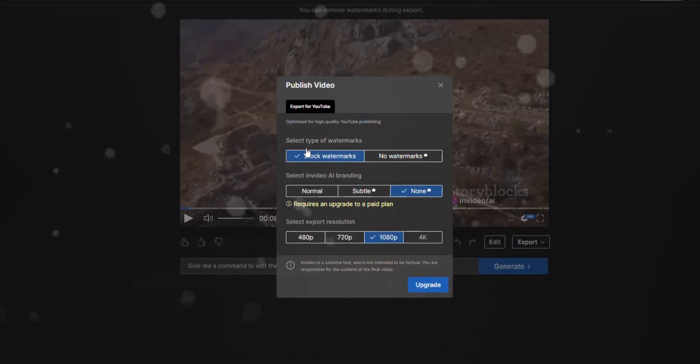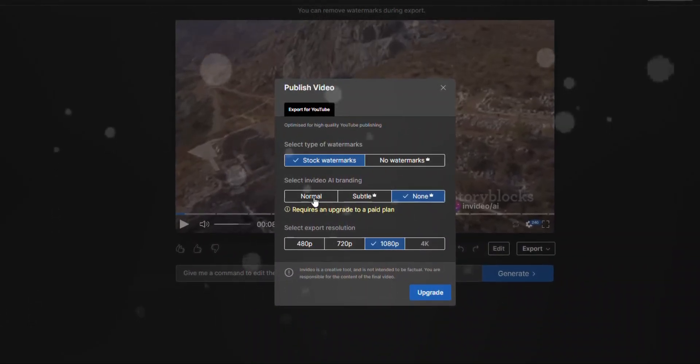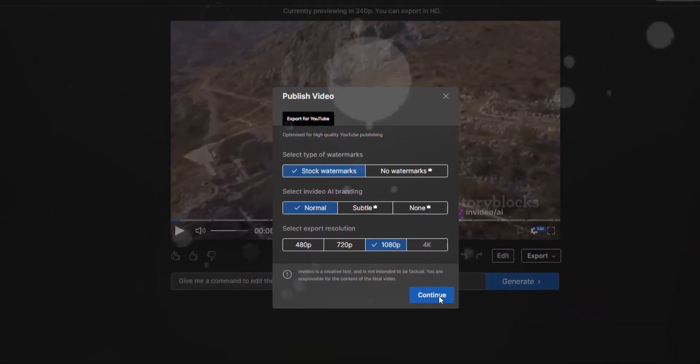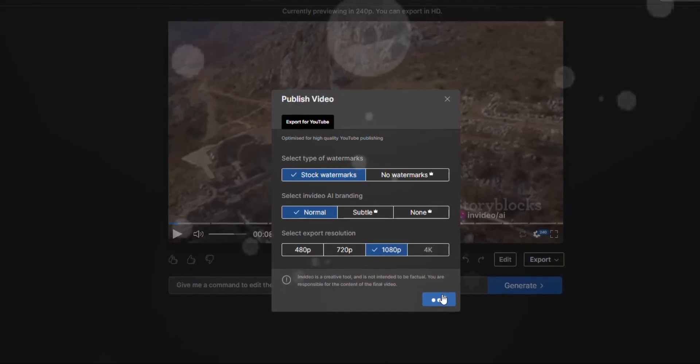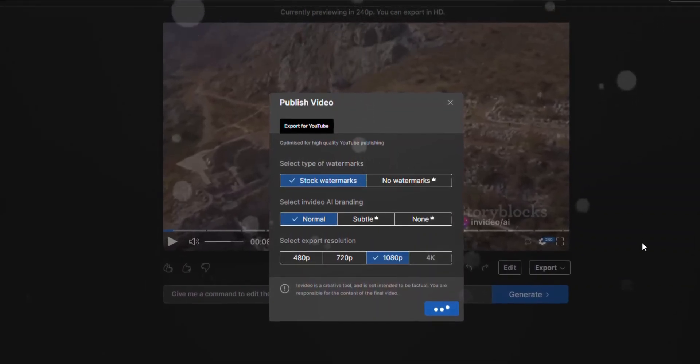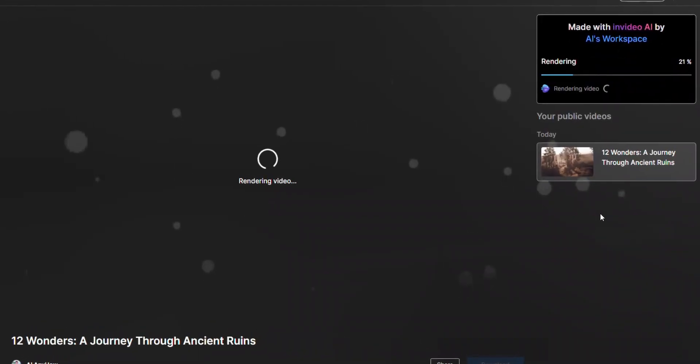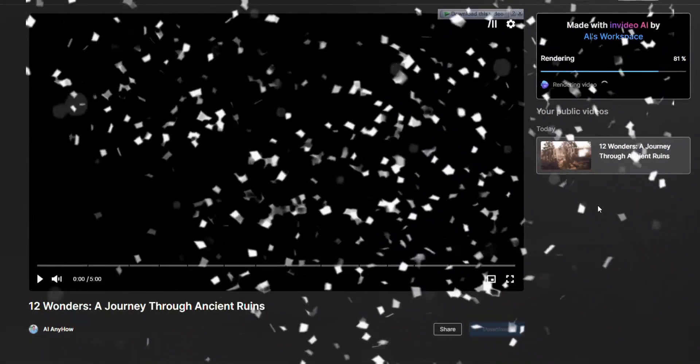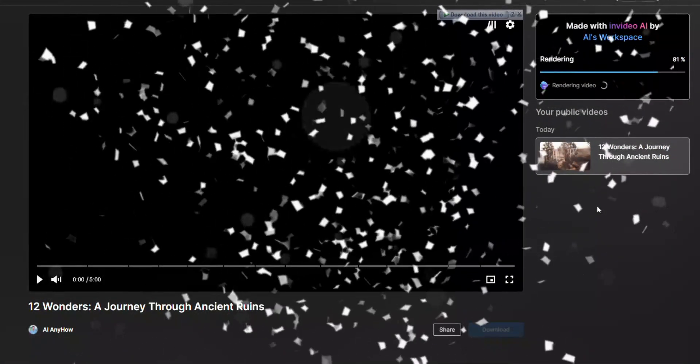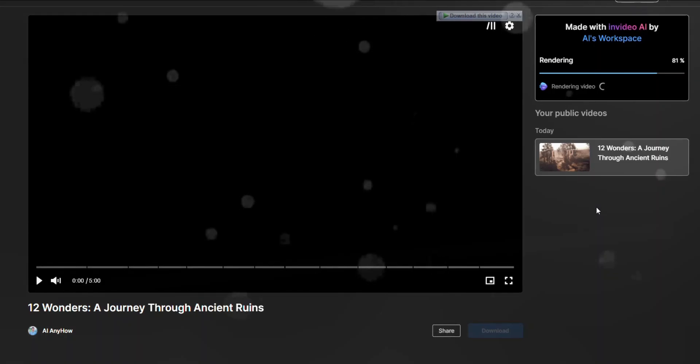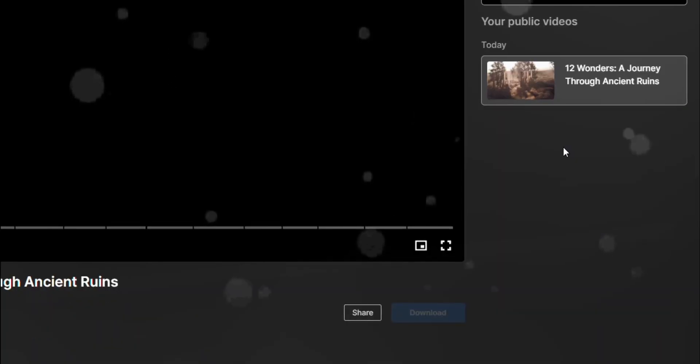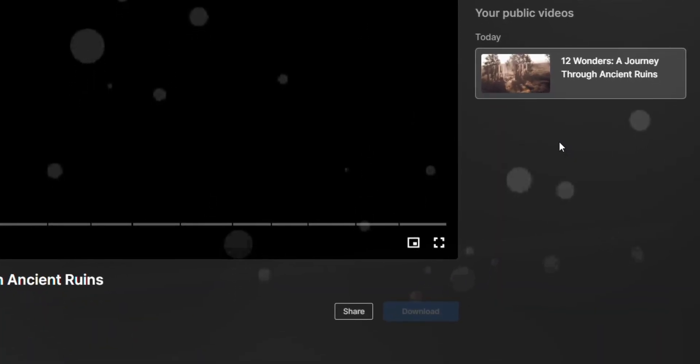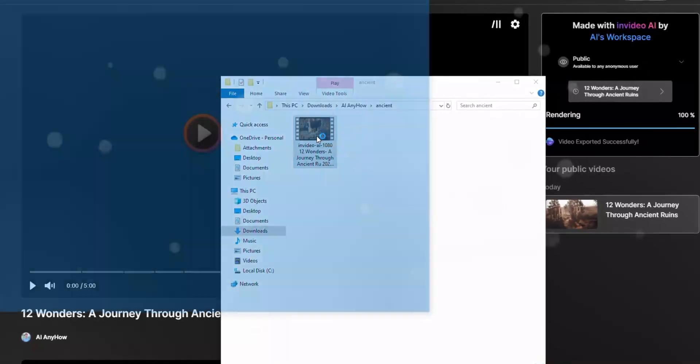Set the settings like mine and continue. Perfect, the video is exported with a video, article, and description. Now download it by clicking the download button. All right, the video is downloaded.